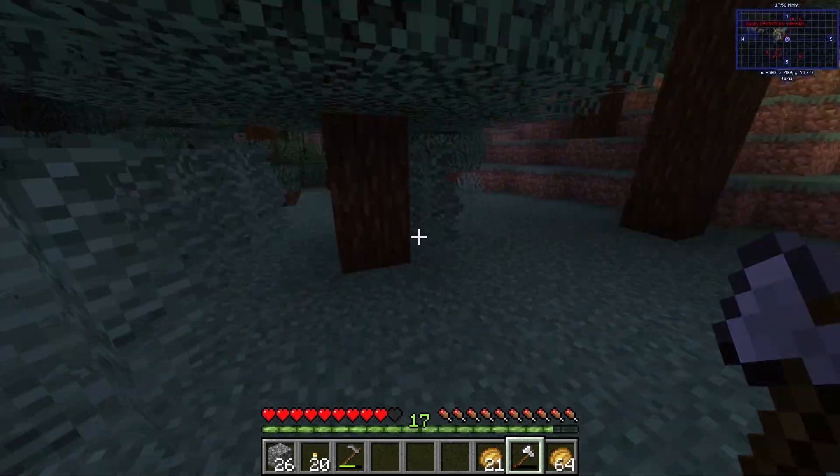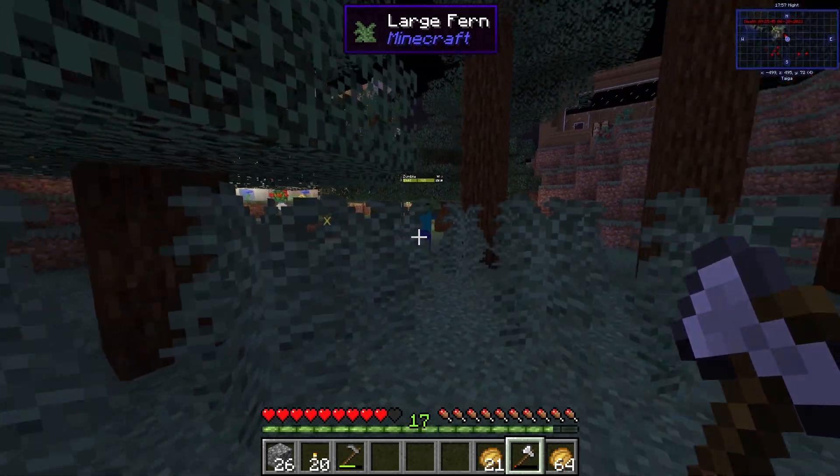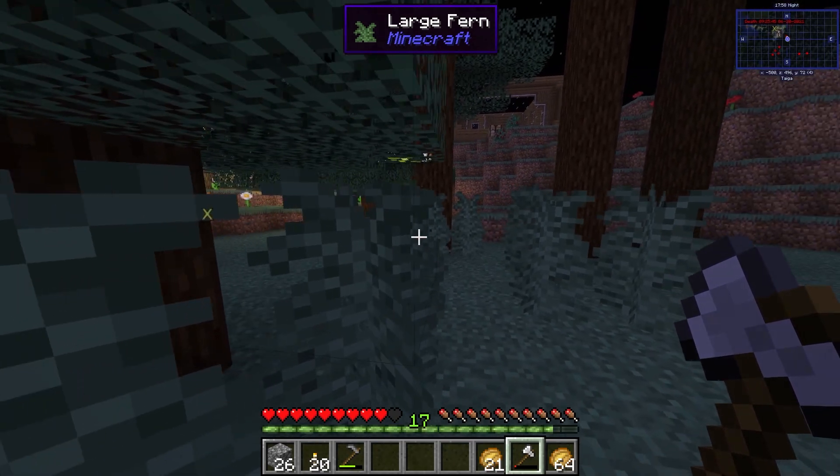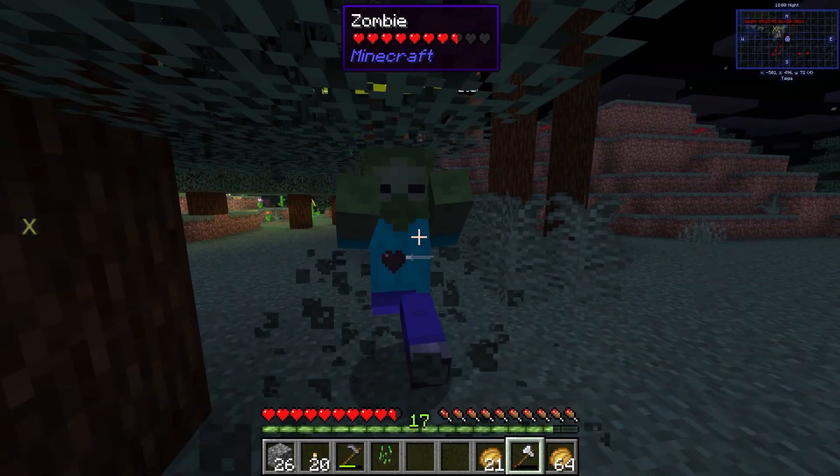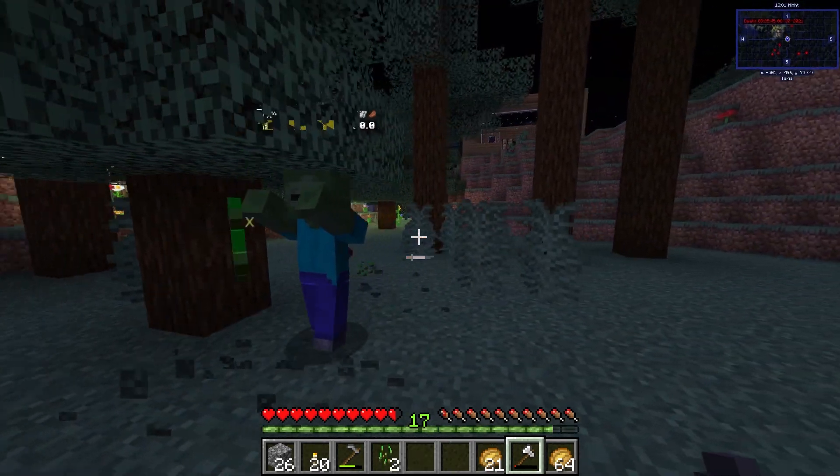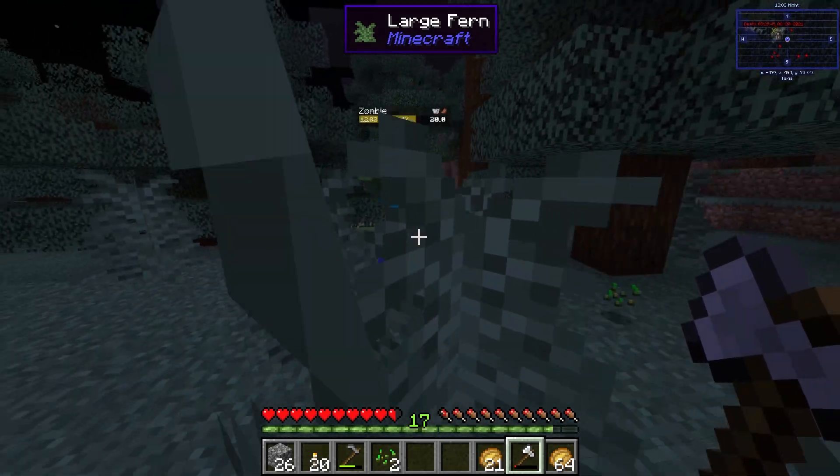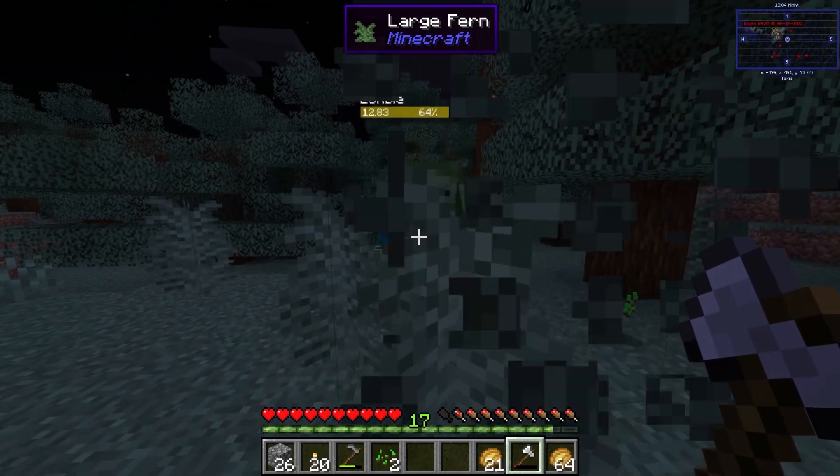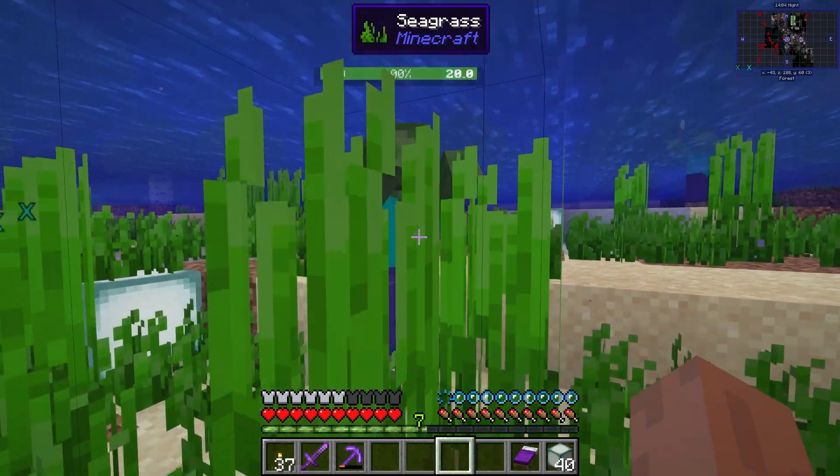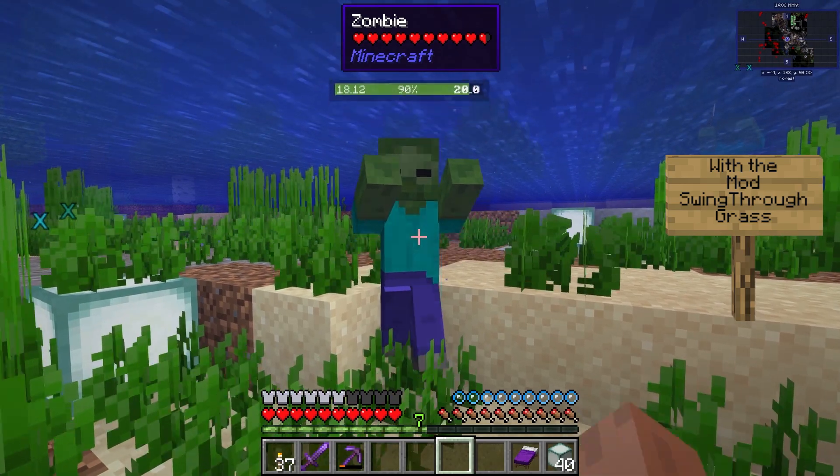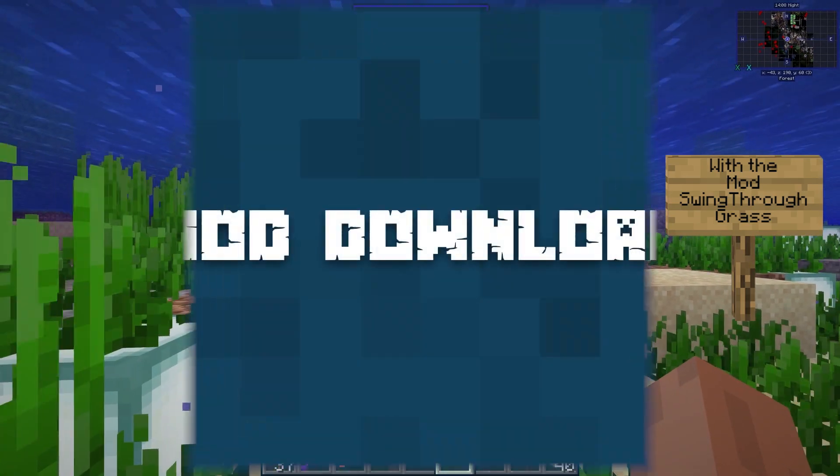Swing Through Grass is a simple mod that allows you to swing through grass by using a sword. In vanilla Minecraft, you typically hit the grass and don't swing right through. This mod allows you to swing straight through the grass and hit your mobs.